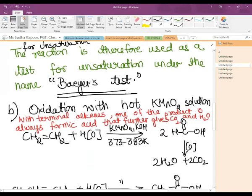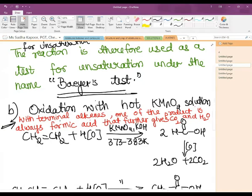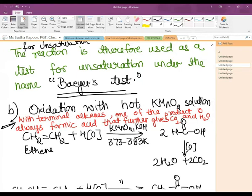If oxidation is done with hot KMnO₄ solution, two cases arise. First, when the alkene is terminal — the double bond is at the end of the carbon chain. The simplest example is ethene. Using hot KMnO₄, acidic KMnO₄, or acidic K₂Cr₂O₇, the result is formation of formic acid, which on further oxidation gives water and CO₂.